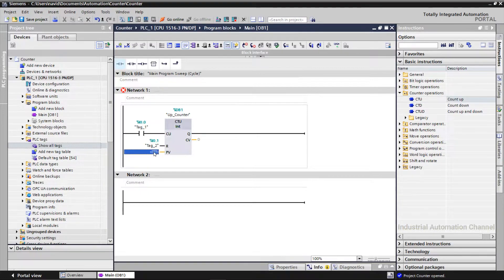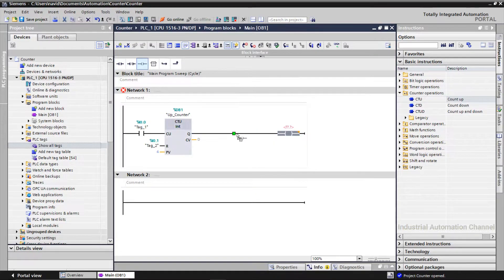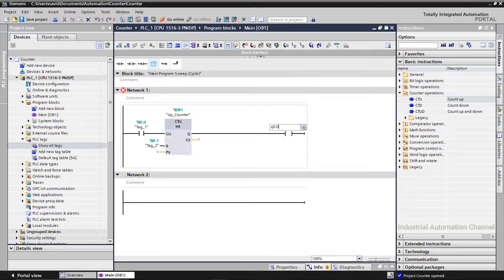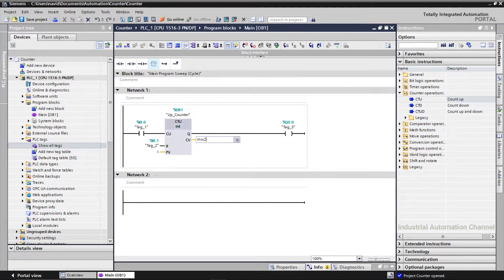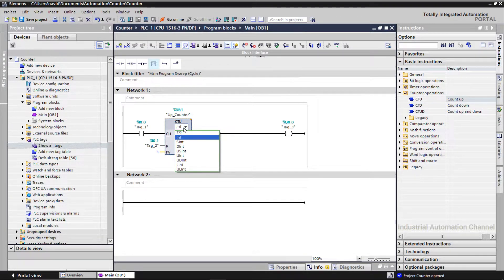I give PV a value of 4. If the current value is greater than or equal to the value of PV, the Q output will be on. I'm going to put an output here. To show which value the counter currently has, it's an integer value so I use a word. By default the format of numbers is integer, but here you can change the number format.